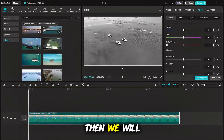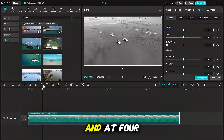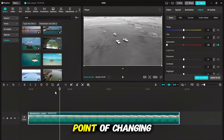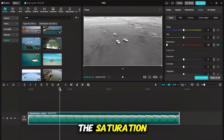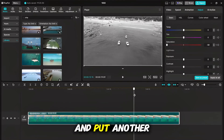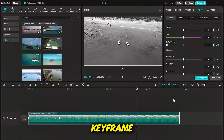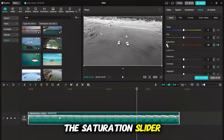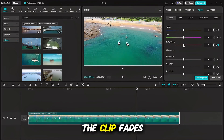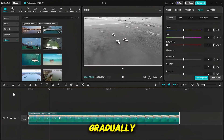Then we will set a keyframe on the very first frame of the clip. At 4 seconds in, I'll set the second keyframe for the start point of changing the saturation. Then I move forward a bit and put another keyframe. On the third keyframe, we will drag the saturation slider all the way up to zero. Now the clip fades from full black and white to full color gradually.